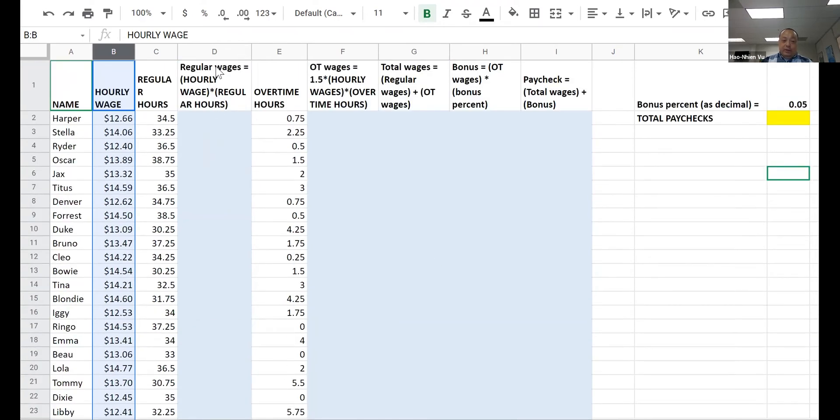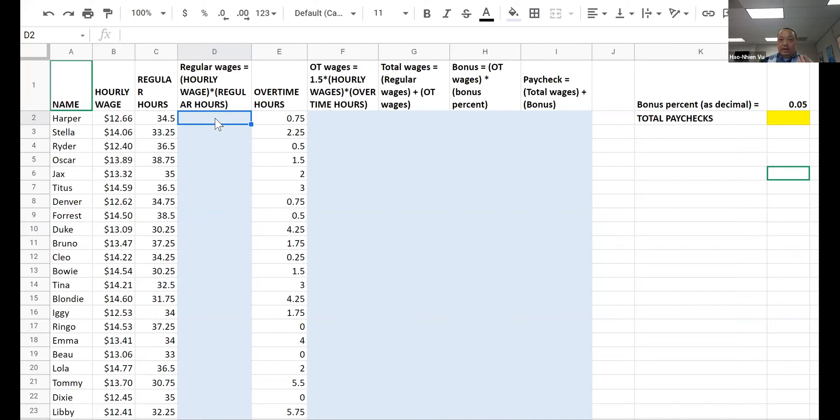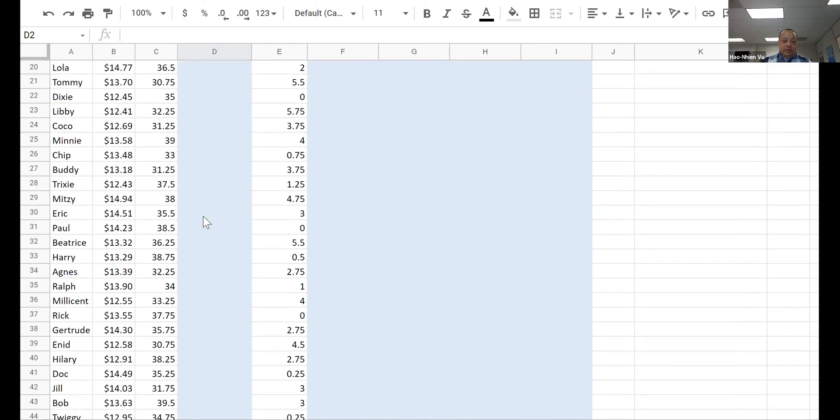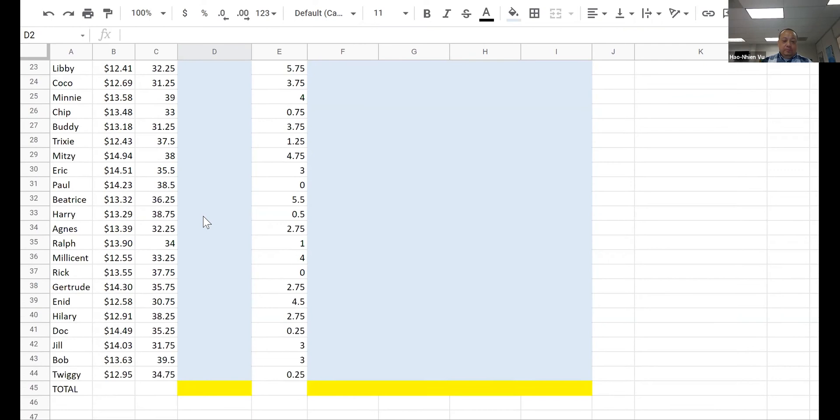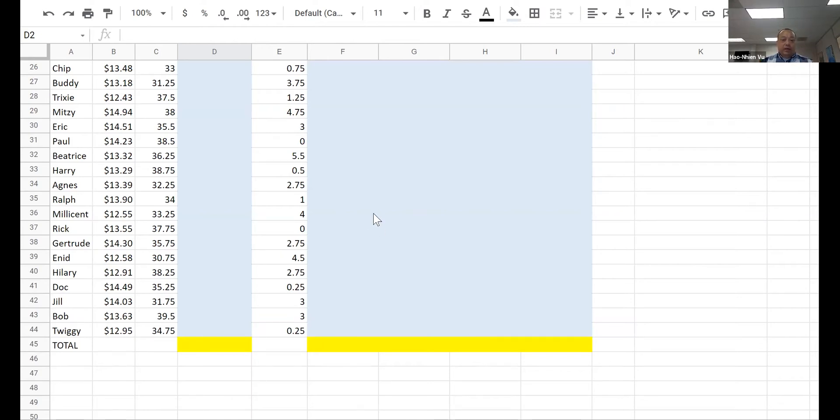You're supposed to calculate the regular wages, which is hourly wage times regular hours. Do it using Excel or math. Don't manually calculate and type it in because you'll get no point for doing that. That'll take you hours and hours and you get no points. So fill this out and make sure you format as money using the dollar symbol, and down here add the total of that column using the function that you know.